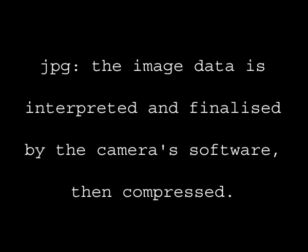For JPEG, the image data is interpreted and finalized by the camera software and then compressed. There is a very slight level of quality reduction by compressing it. However, in the highest quality JPEG setting you won't really notice much difference.